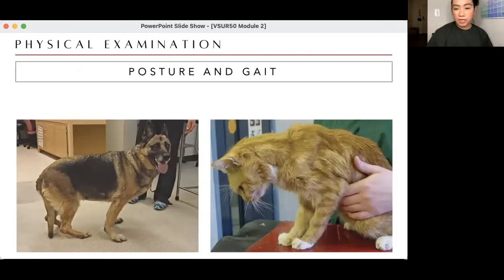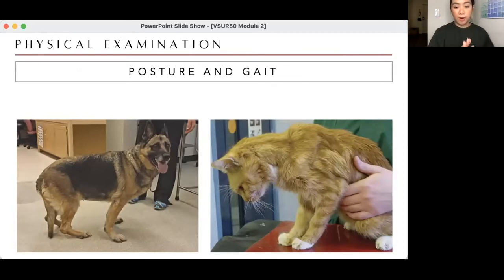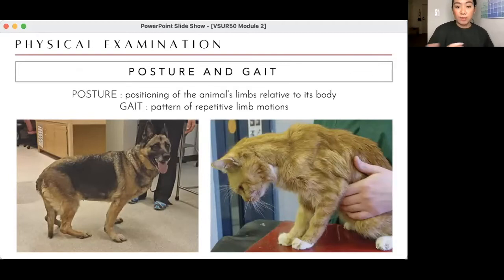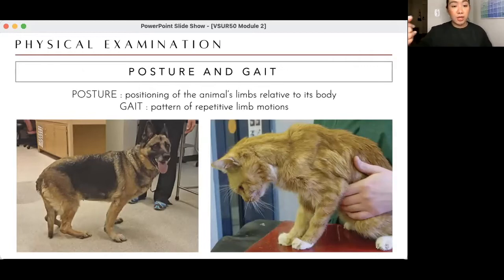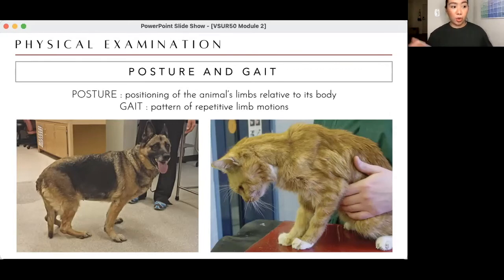Posture and gait — what's the difference? Posture is the alignment of the body: is it straight, or is there skewedness from normal orientation? Gait is the pattern of how the animal moves. Again, you don't have to touch the animal to assess these. For example, German Shepherds normally have a sloping rump — those unfamiliar with the breed might think there's a knee problem, but it's actually normal.